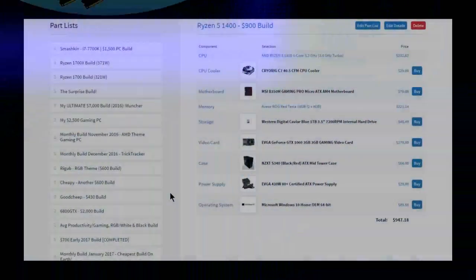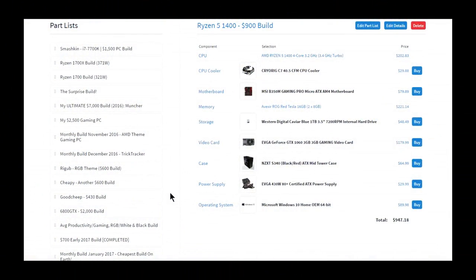Hello everyone, welcome back to TechiePocket and welcome to my fourth video of the day, the Ryzen 5 1400 $900 build.